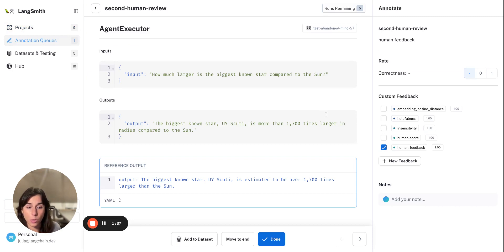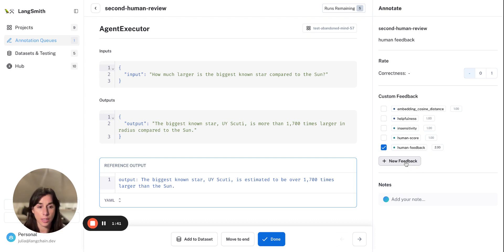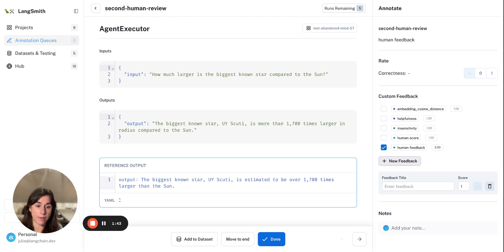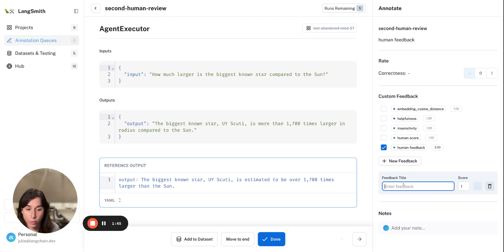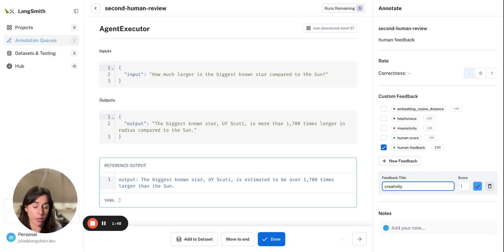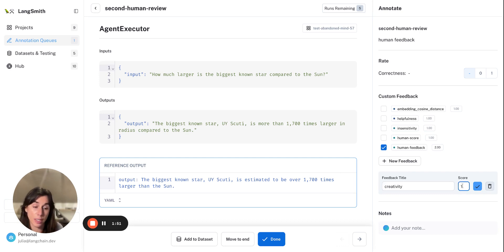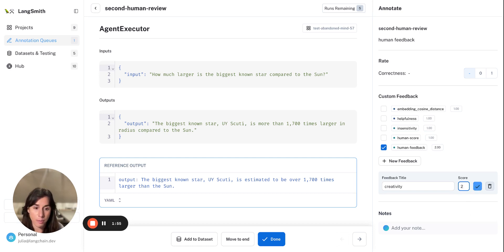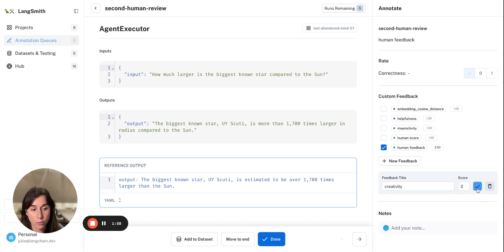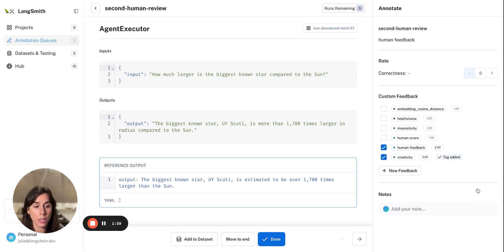And we can see here all of the tags this run already has, but maybe we want to have a different kind of feedback, like creativity, which is harder for LLMs to evaluate. And it can have a score of one to five. Just making this up, but this one is a creativity of two.